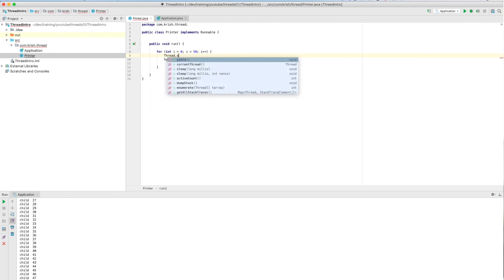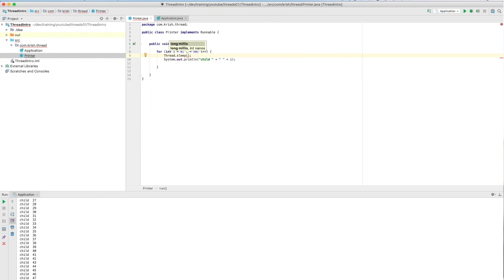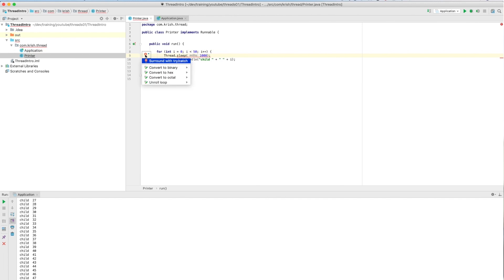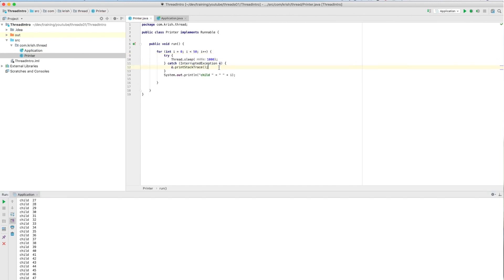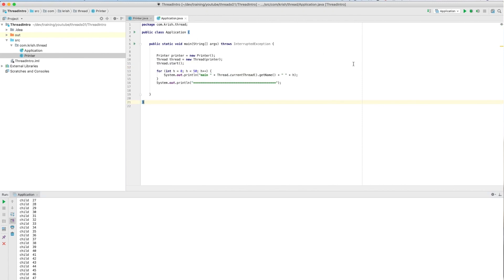In Java threads, you have a method called interrupt. The moment you call the interrupt method, whatever thread is in the waiting state comes back. That's why when you call the sleep method, you have to catch the checked exception called InterruptedException. It's a checked exception — if you don't catch it, the compiler will complain. So instead of Thread.yield(), I'm going to call Thread.sleep() — let's say one second, which is 1000 milliseconds. I have to handle the InterruptedException, which is a checked exception.